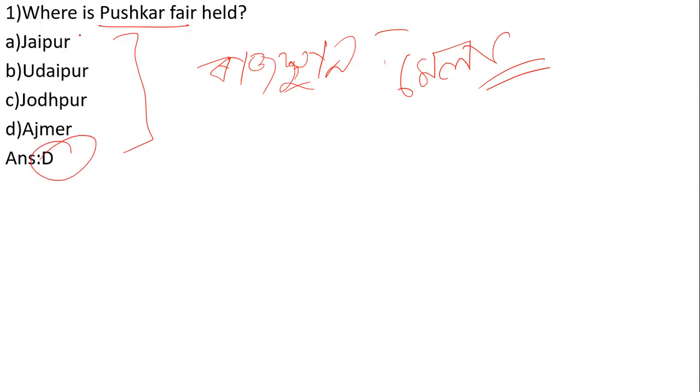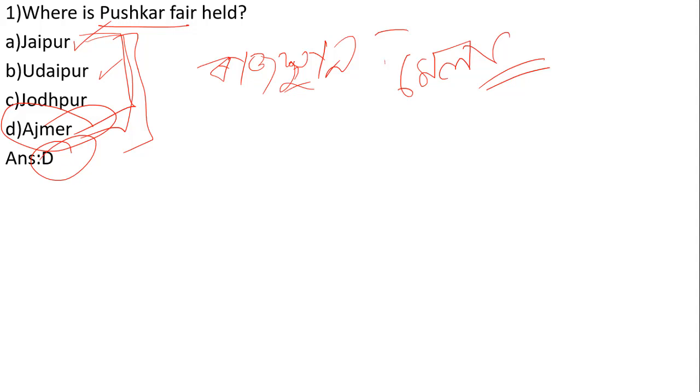It's confusing because there are many cities in Rajasthan. Some people might choose Udaipur or Jaipur, but the correct answer is Ajmer.